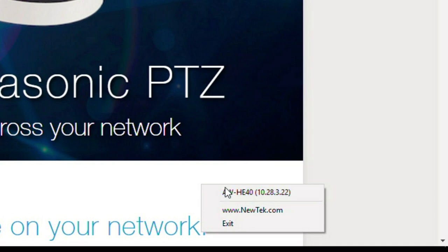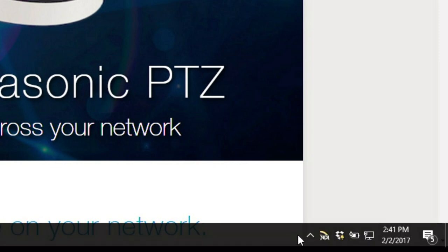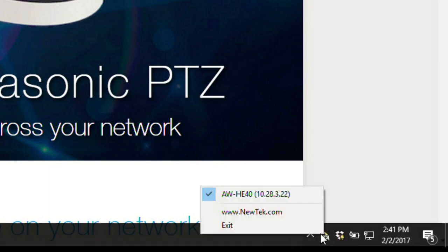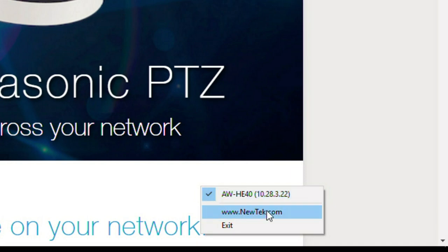So we're going to say yes, let's go ahead and have that camera out on the network as an NDI source. Next to the actual camera we have the IP address of that camera and that's going to be very important. We're going to use that inside of our production system to be able to control this camera.